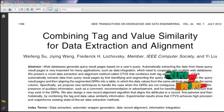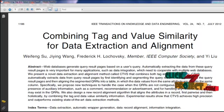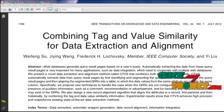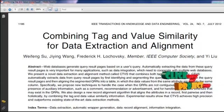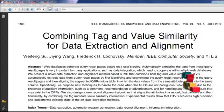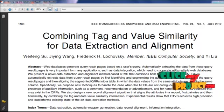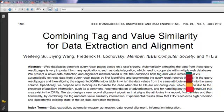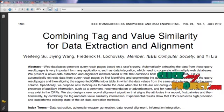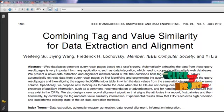In the existing approach, data records are not extracted automatically from the query result page. It extracts only the actual data and does not extract other information such as panels, advertisements, and comments. It does not remove irrelevant information from the query result page, and also considers only tag information, not the value information.